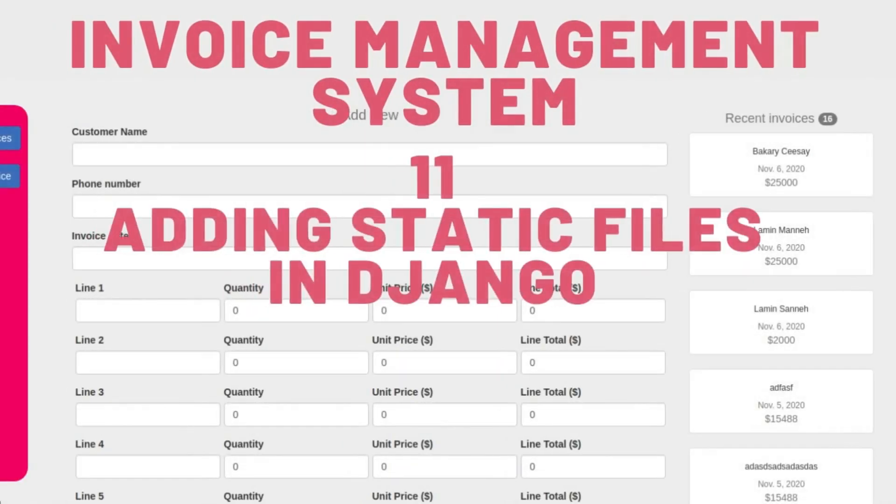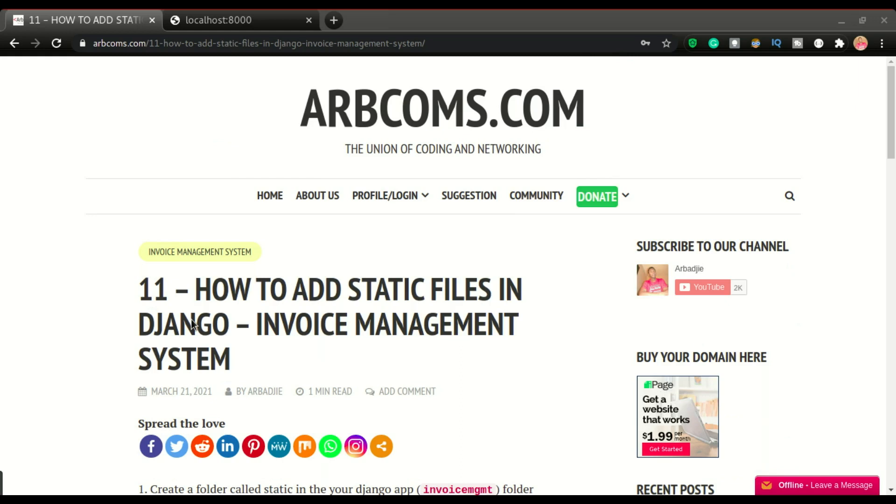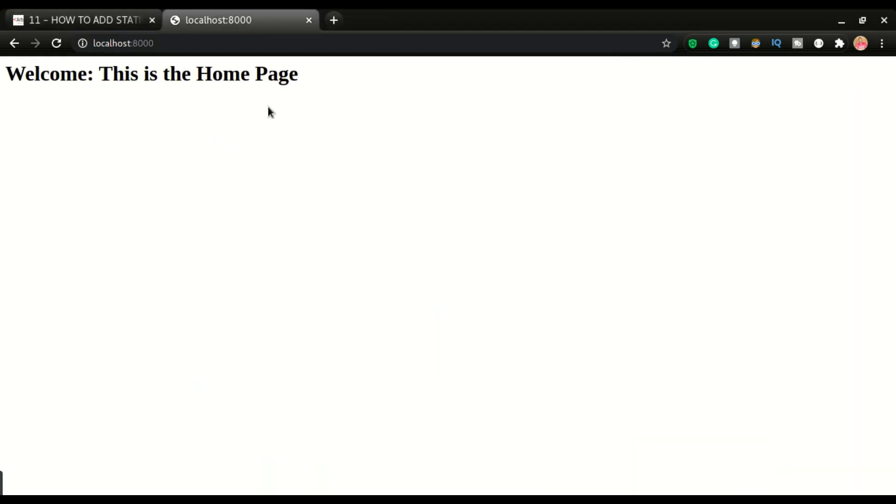Welcome to part 11 of building this invoice management system. It's about time we take care of the look and feel of this application. Currently it is looking boring because we don't add any styling to it. So to do that, we'll have to add static files.